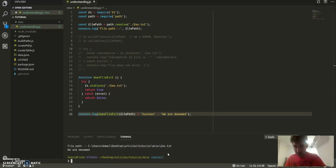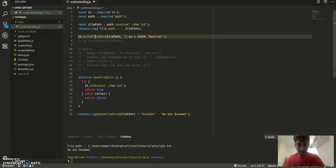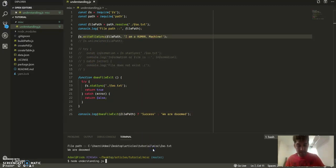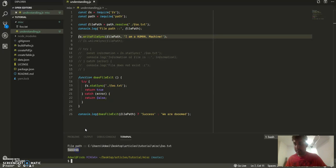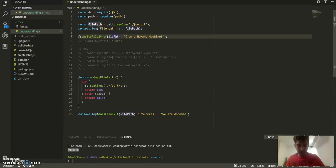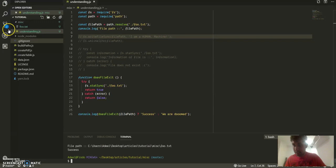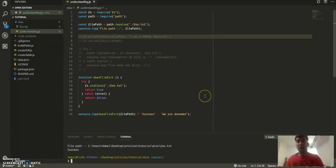But what if we have a file? It says success because we have a file. And let's run this again, it should say success because we have that file.